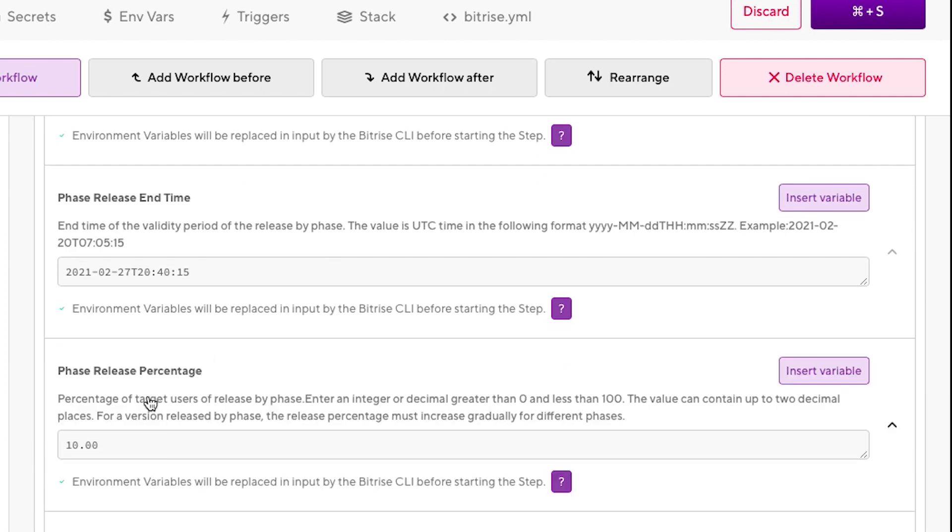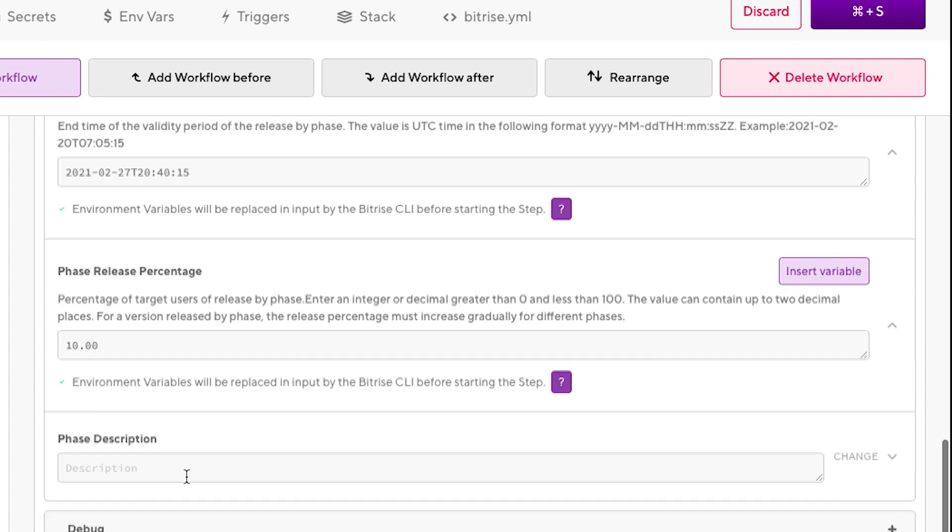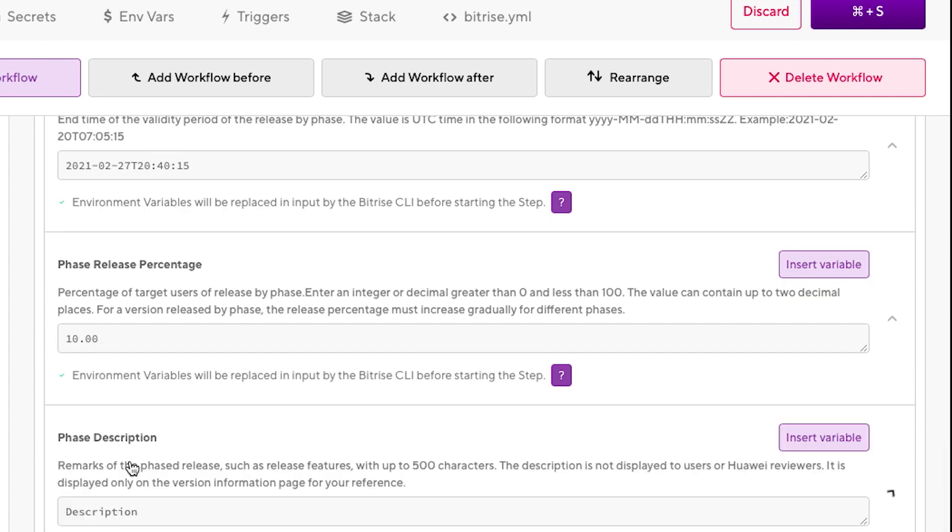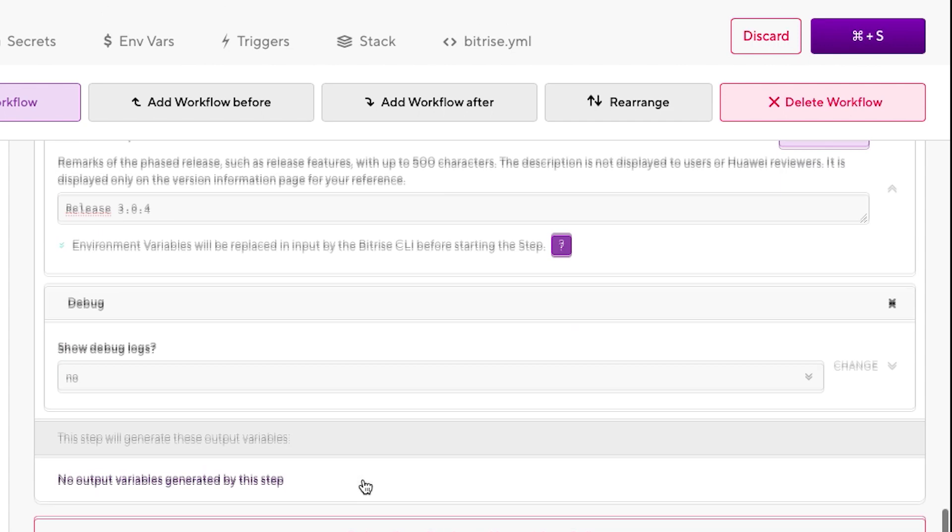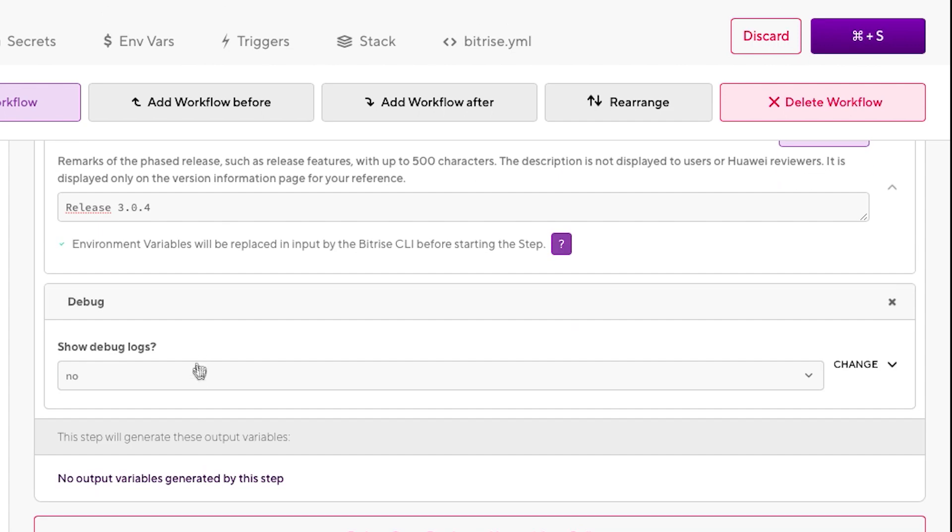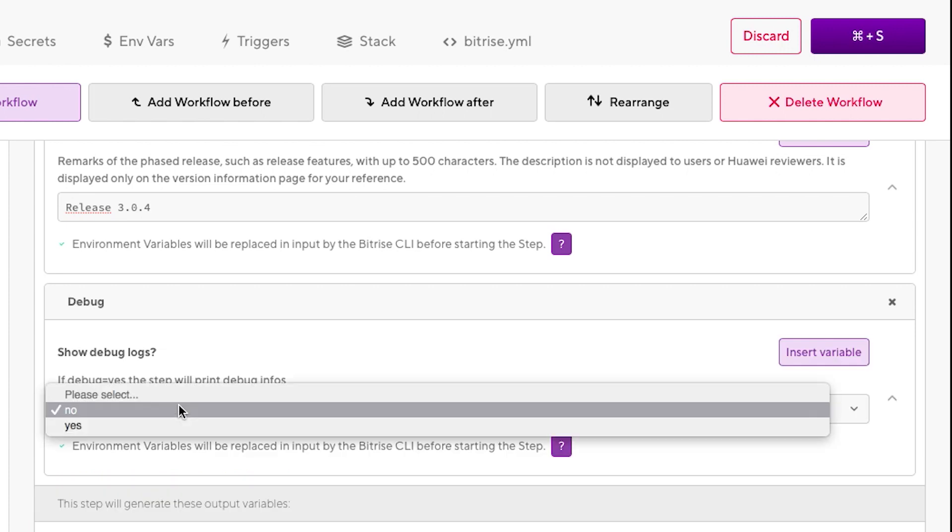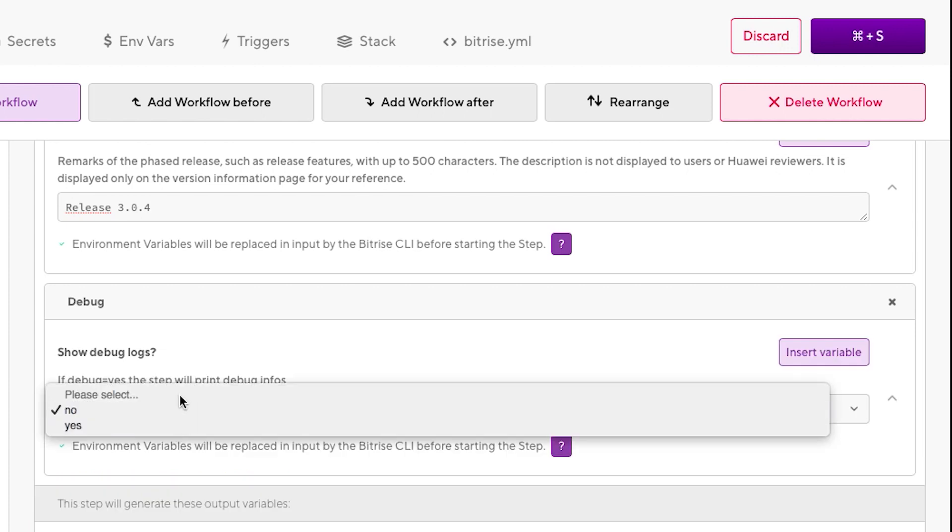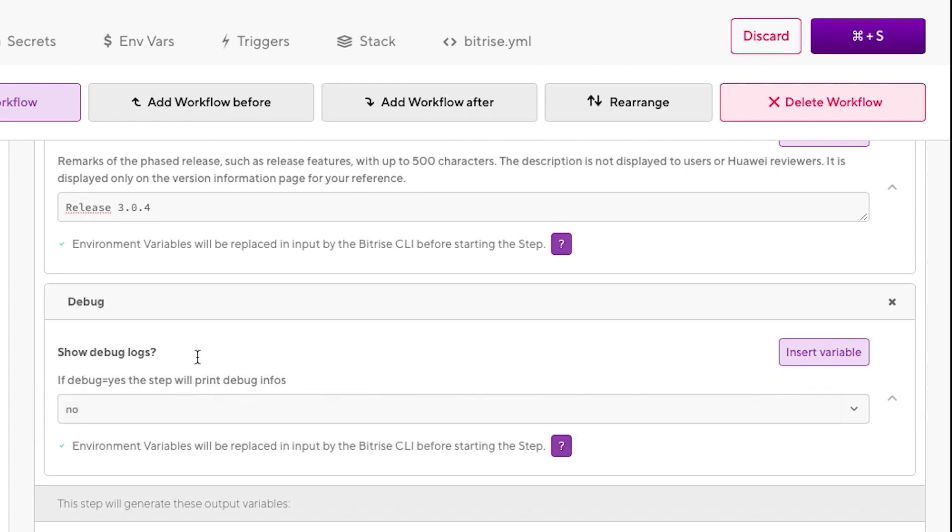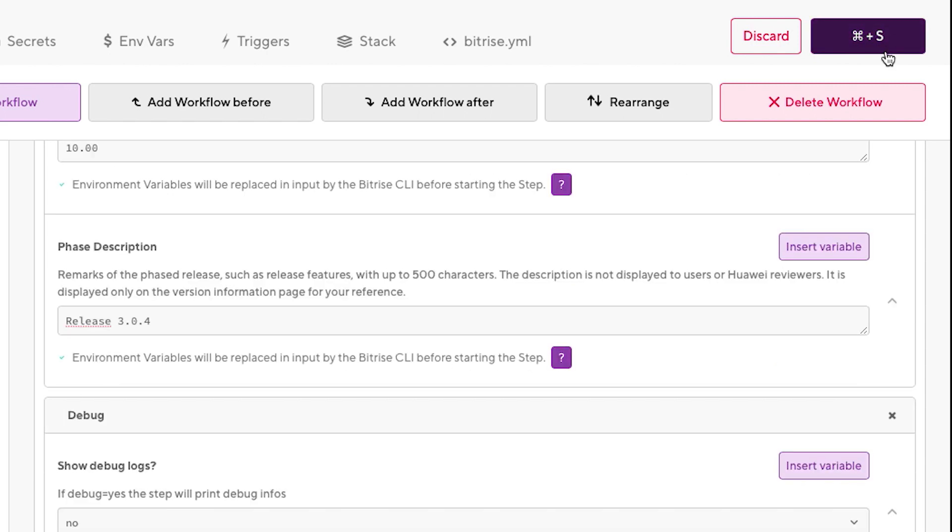You can also select the phase release percentage. In this case, we're going to leave it with 10%. Let's add some description. Let's say release 304, which is the release I'm going to do today. We can select debug or not. The benefit of selecting yes is that it's going to give you a bit more verbose logs so you can detect if something goes wrong. Otherwise, it's going to omit those verbose logs. So we save the configuration.